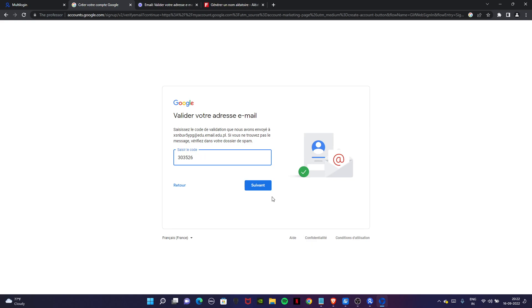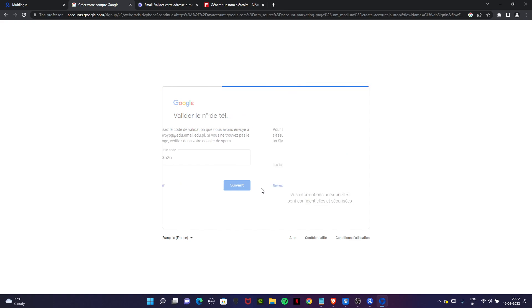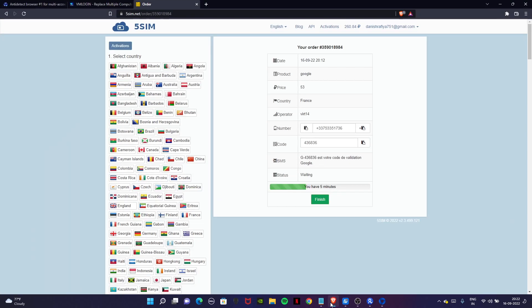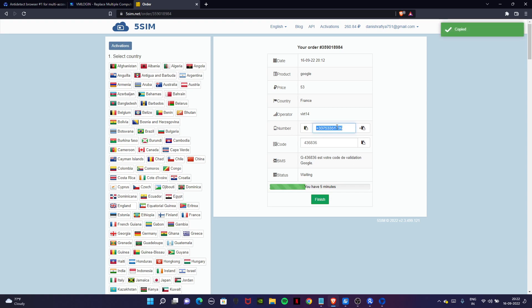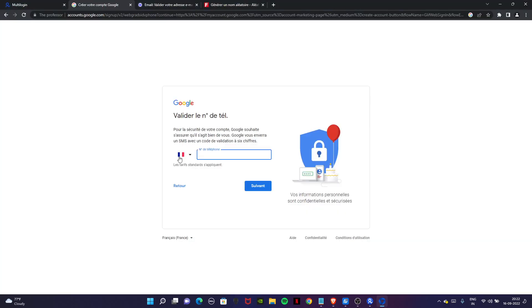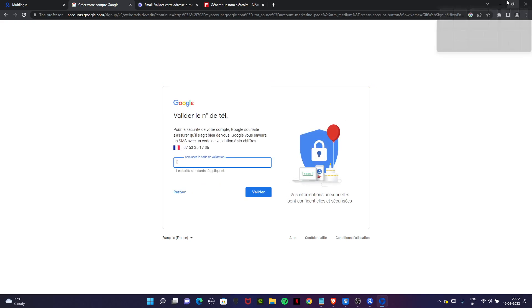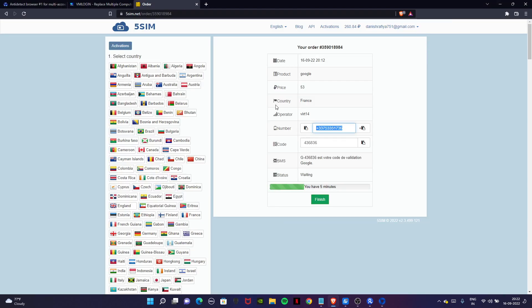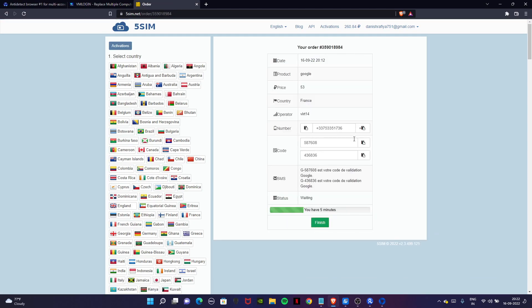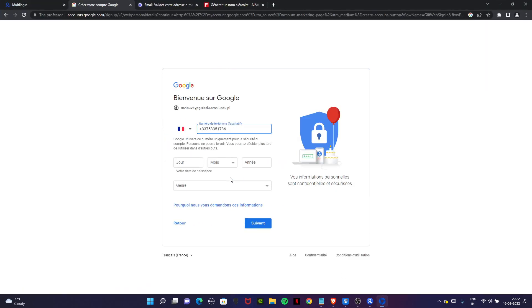If it asks for OTP then you will use the 5 sim again. We still have 5 minutes for this number that we used in the previous video. Let's try to use it again. Let's see will it work or not. Click on it. Next. Yes it works. Now see will the OTP arrive or not. You can see we have got another OTP. Just copy it, go back again and enter it.